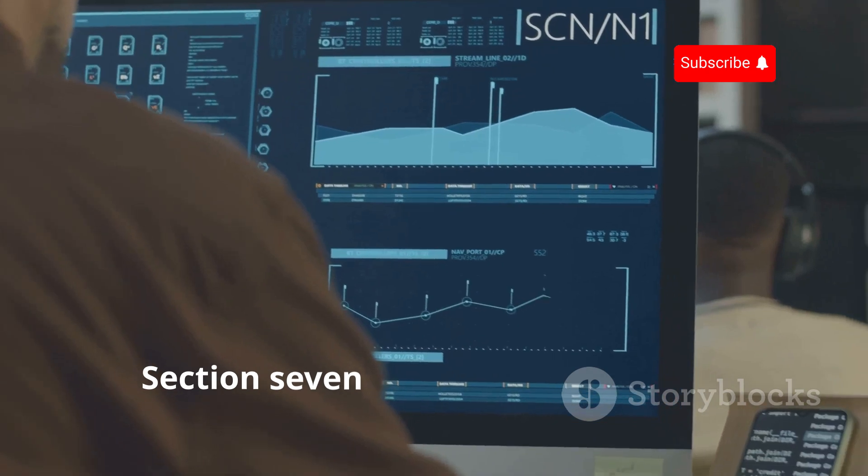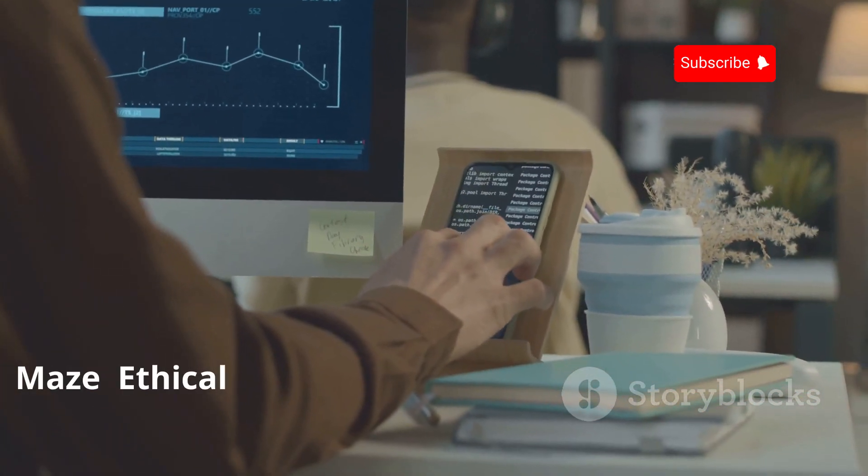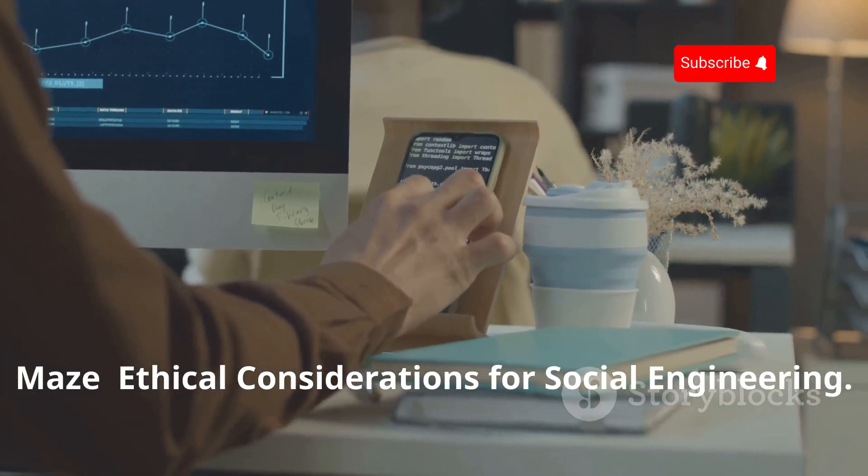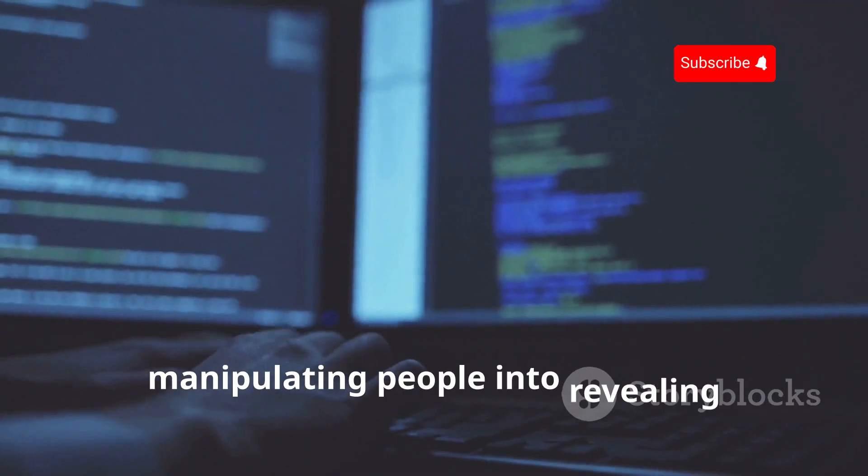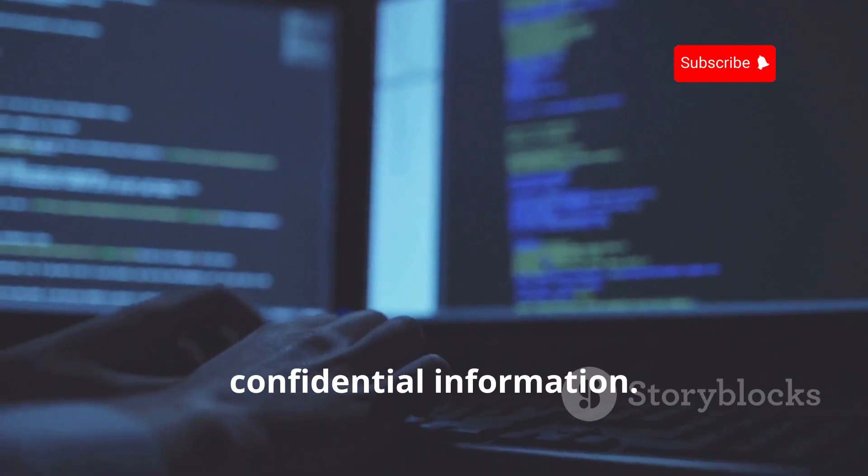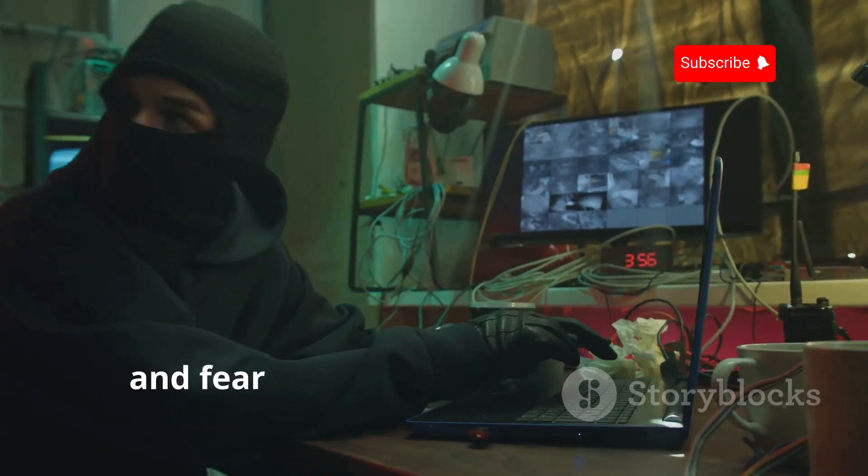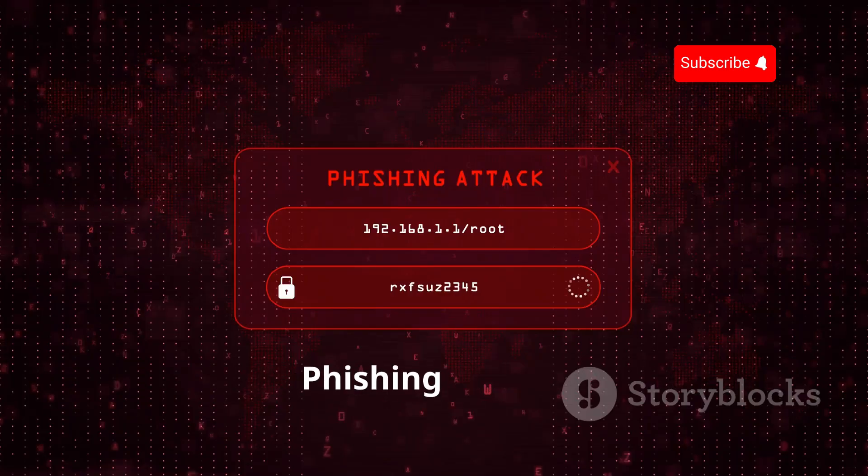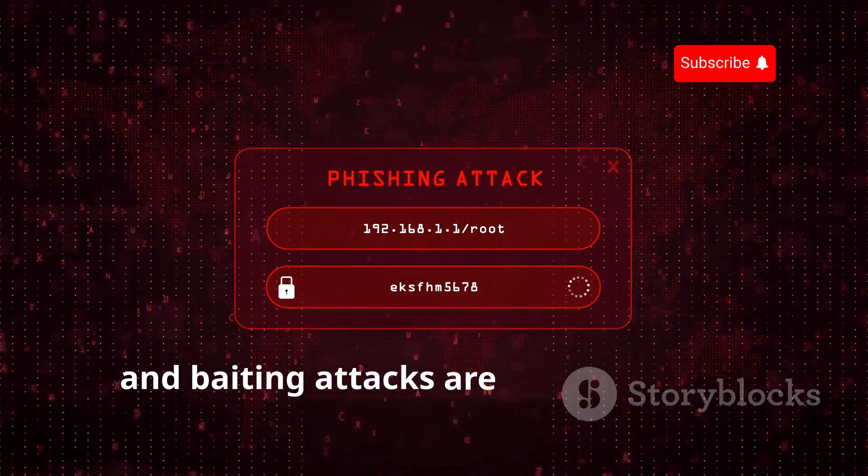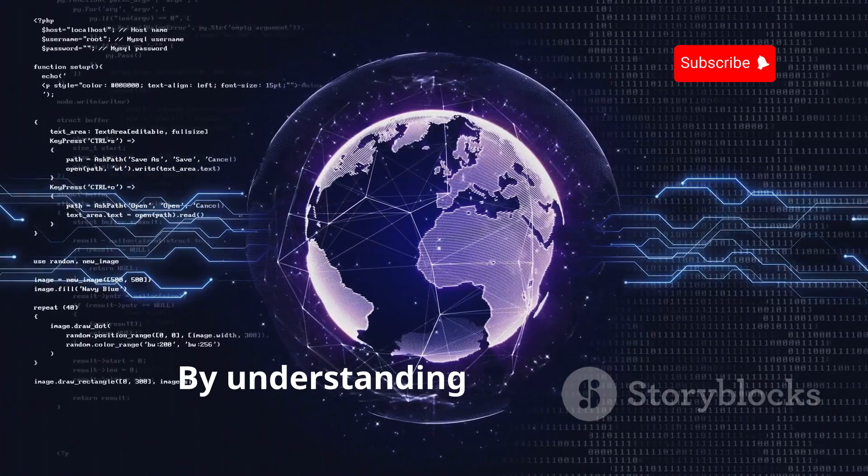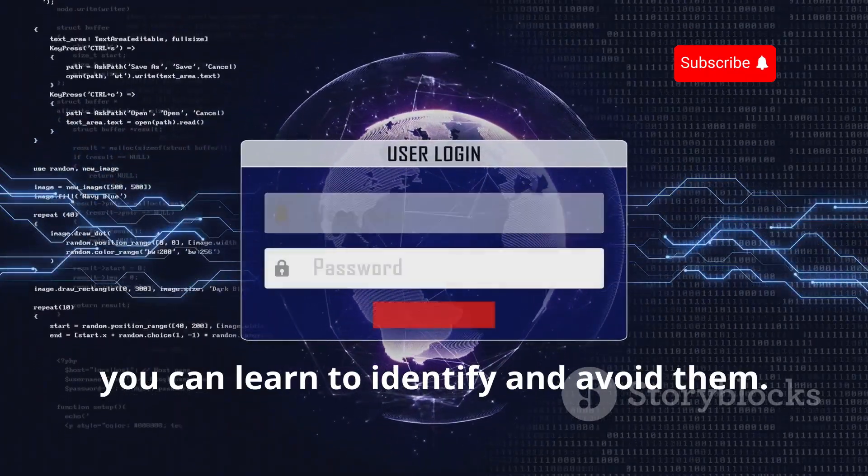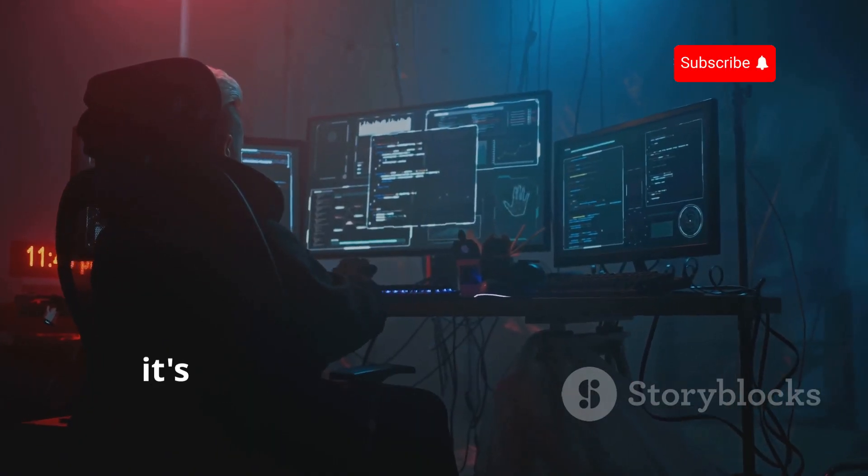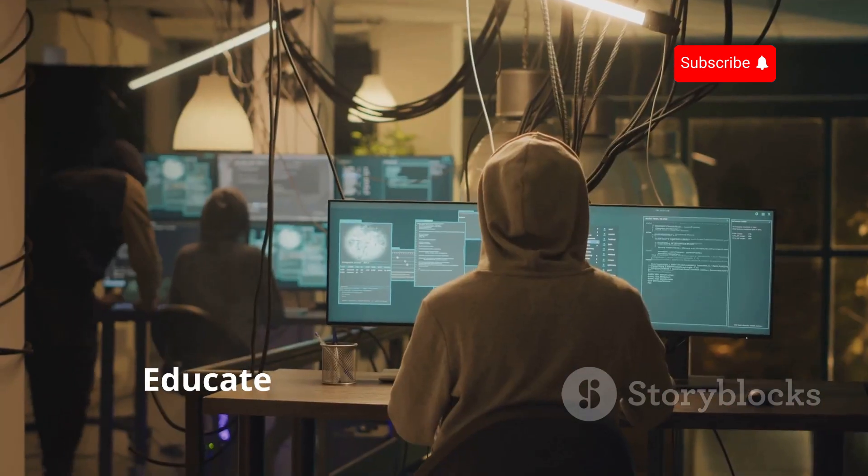Section 7: Navigating the Social Maze—Ethical Considerations for Social Engineering. Social engineering is the art of manipulating people into revealing confidential information. It preys on human psychology, exploiting trust, helpfulness, and fear to gain unauthorized access. Phishing emails, fake websites, and baiting attacks are common social engineering techniques. By understanding these tactics, you can learn to identify and avoid them. As an ethical hacker, it's crucial to use your knowledge of social engineering for good.